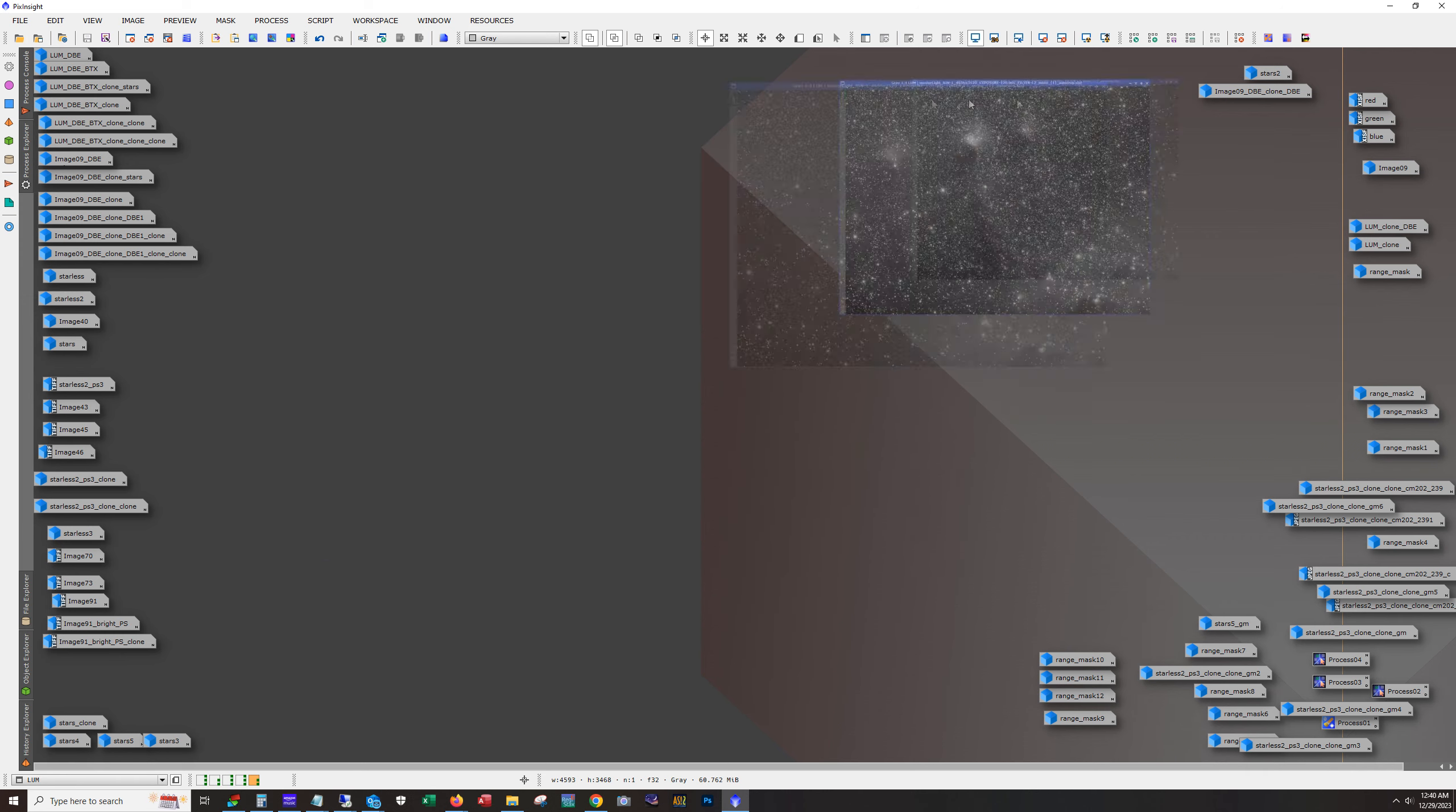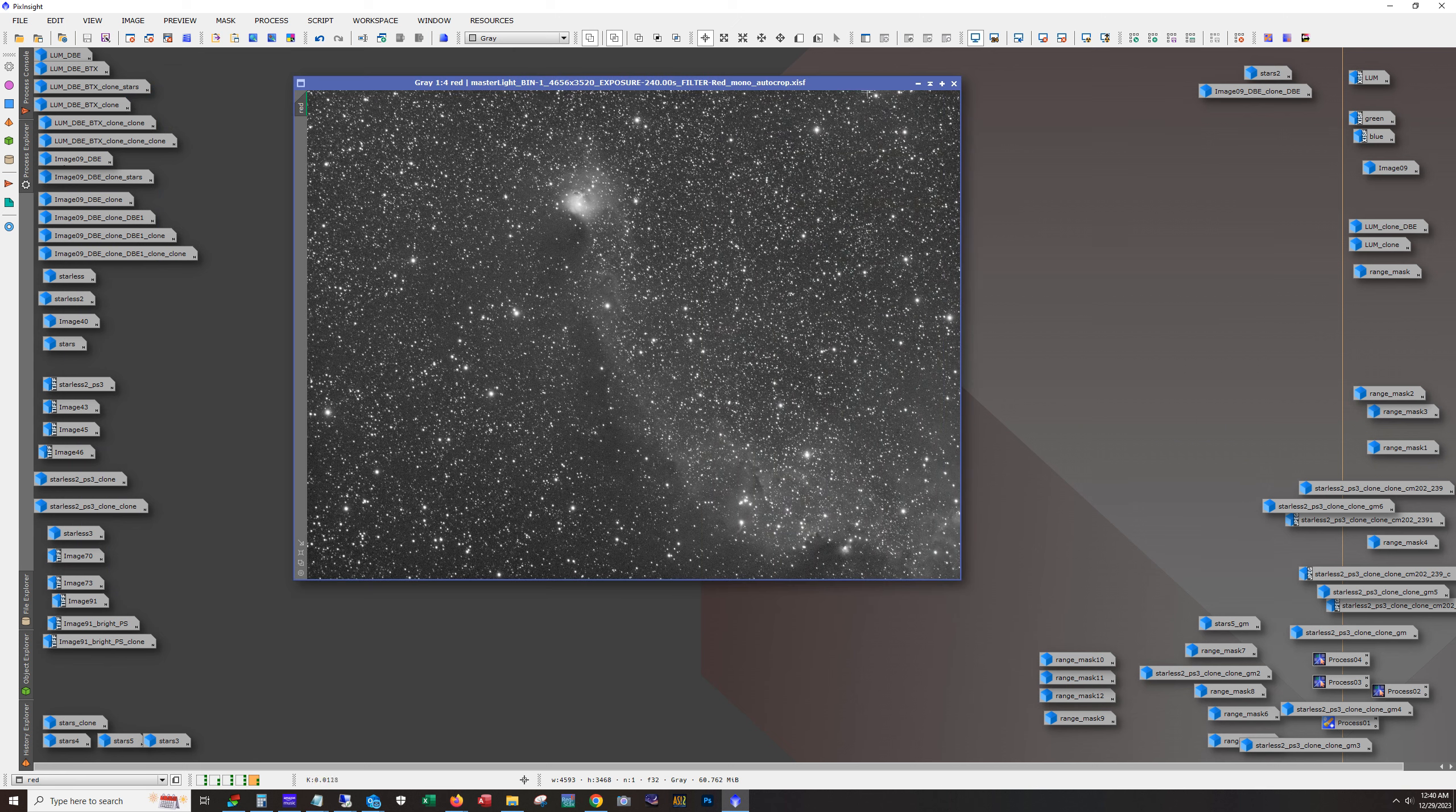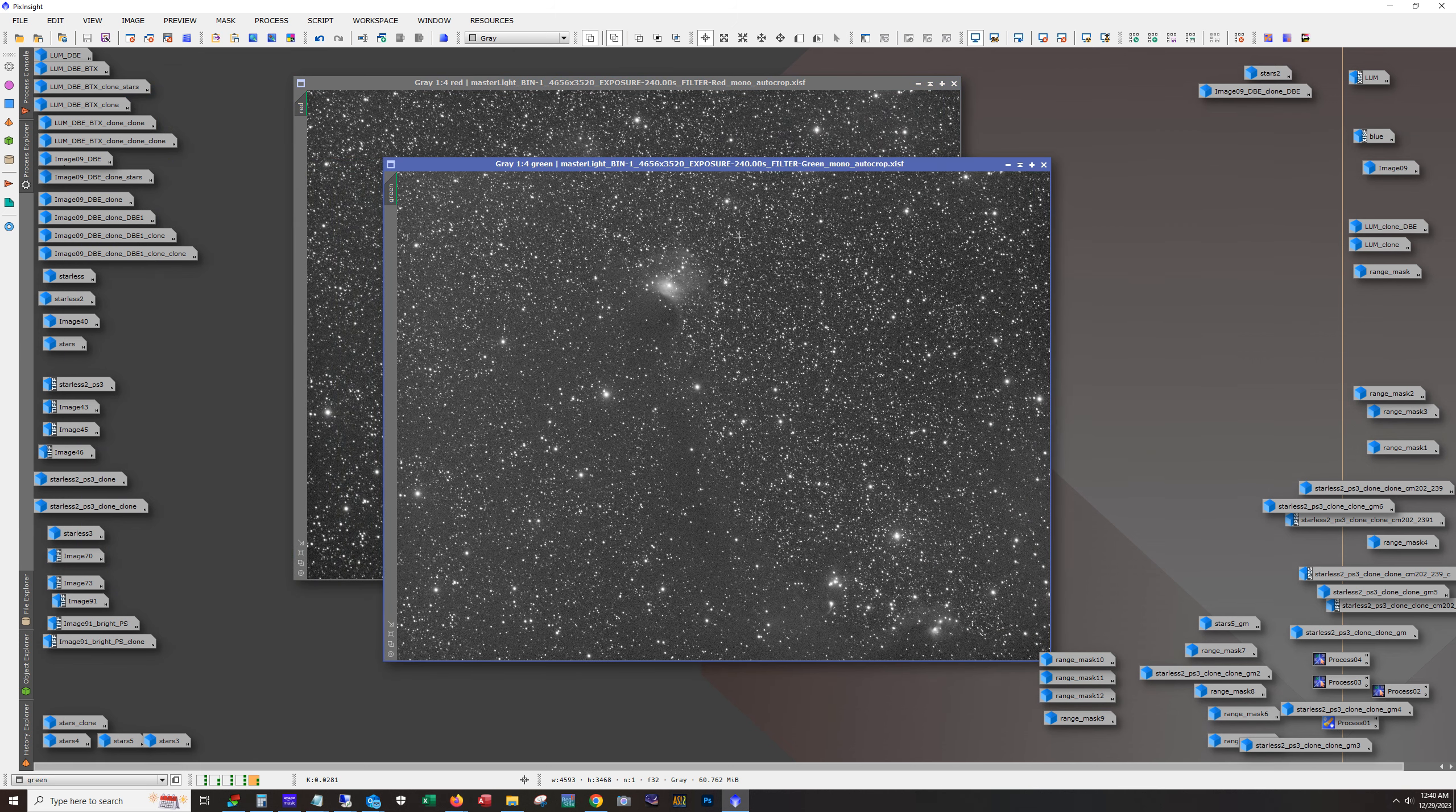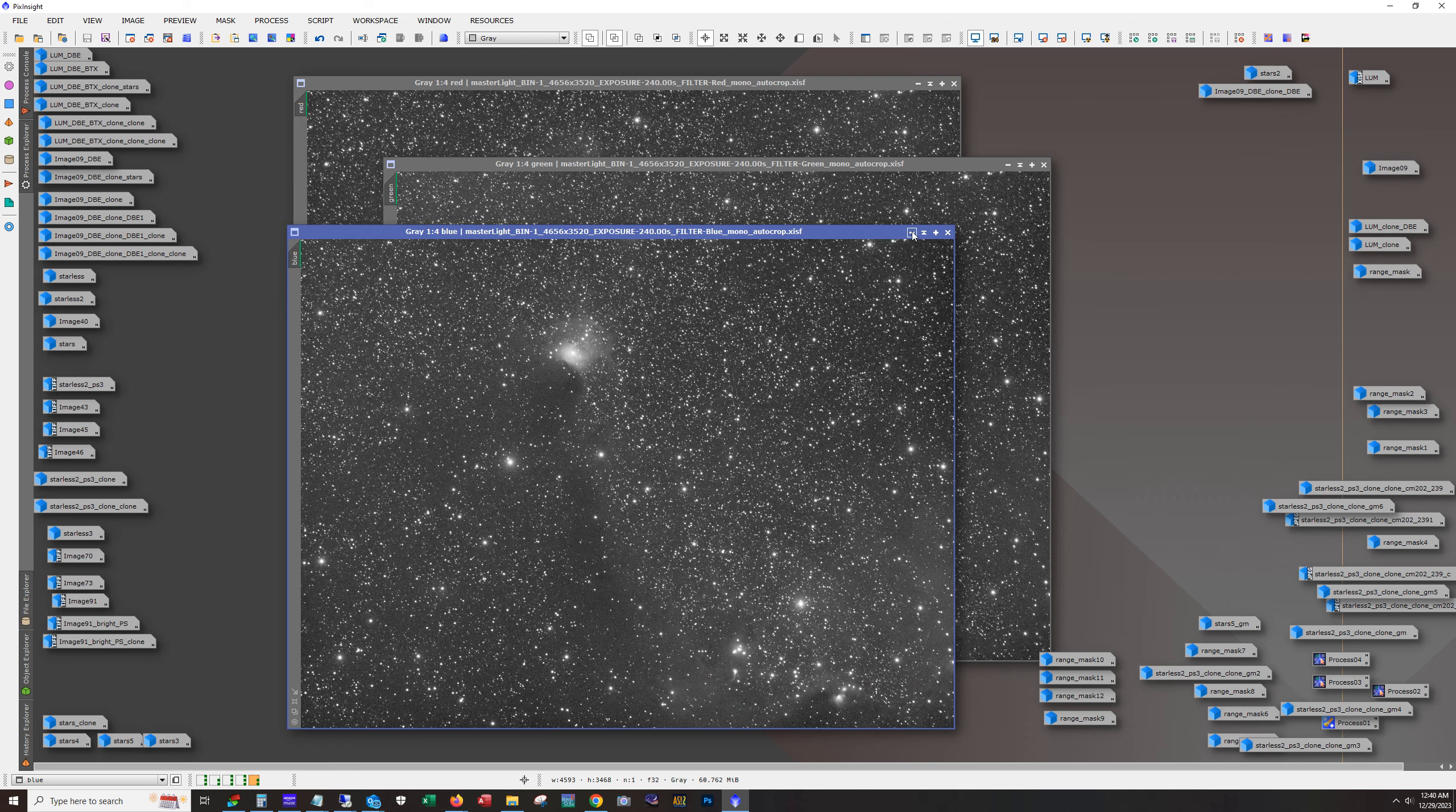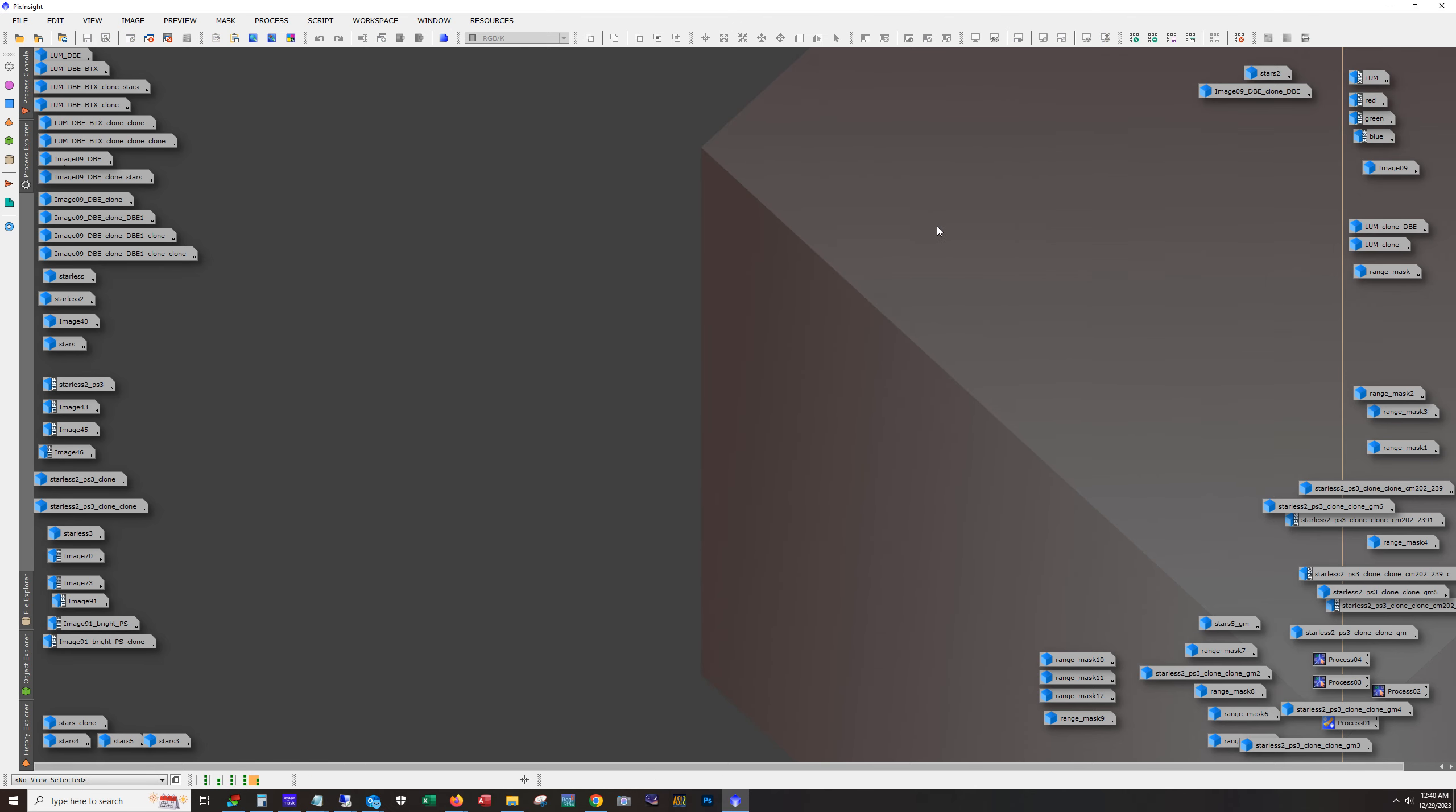Let's take a look at red and green and blue. Alright, so usually with LRGB, my processing workflow is to work on luminance and then work on the RGB separately.